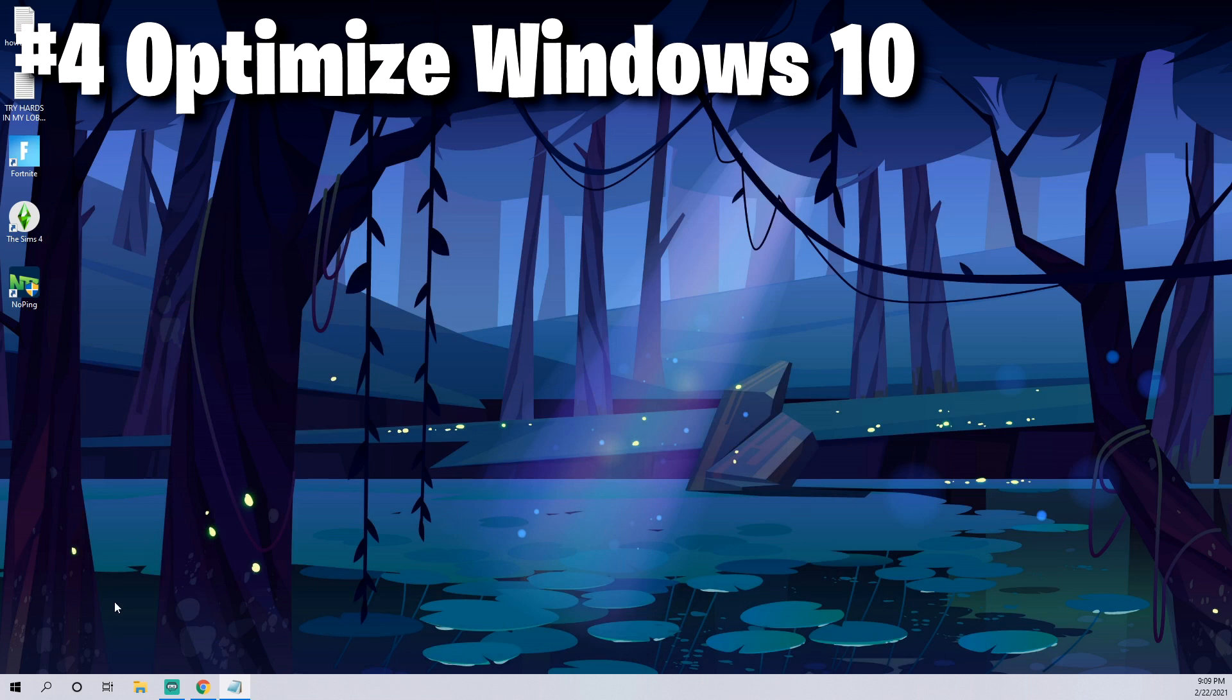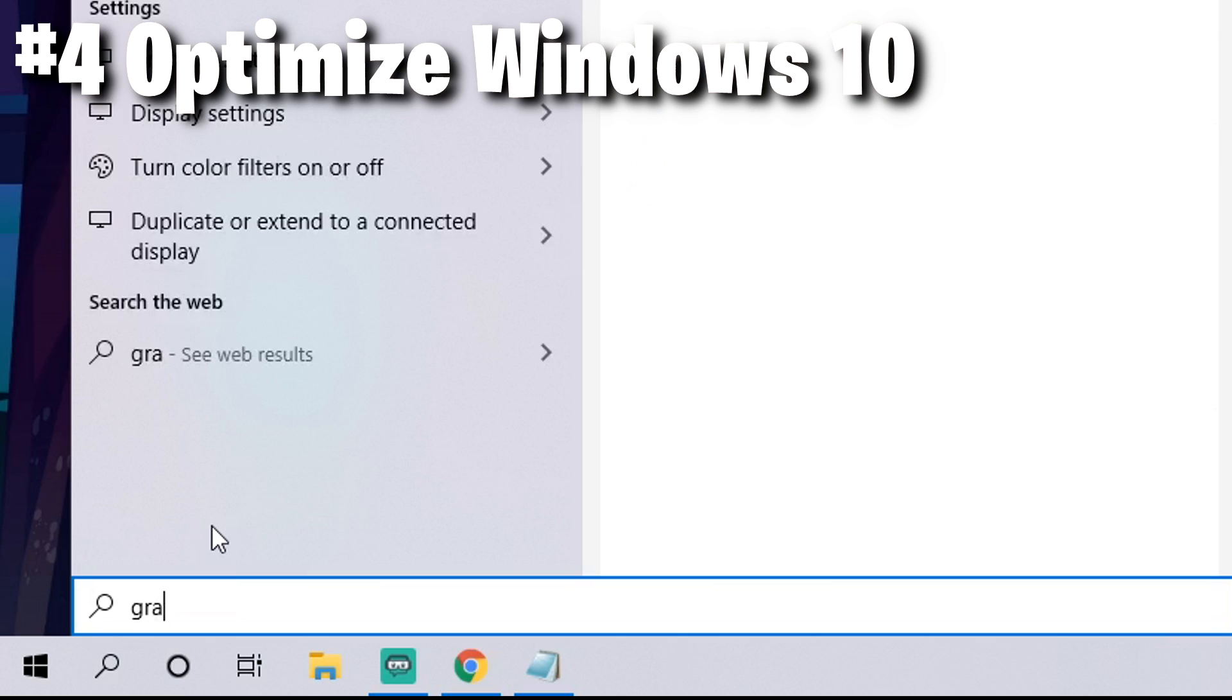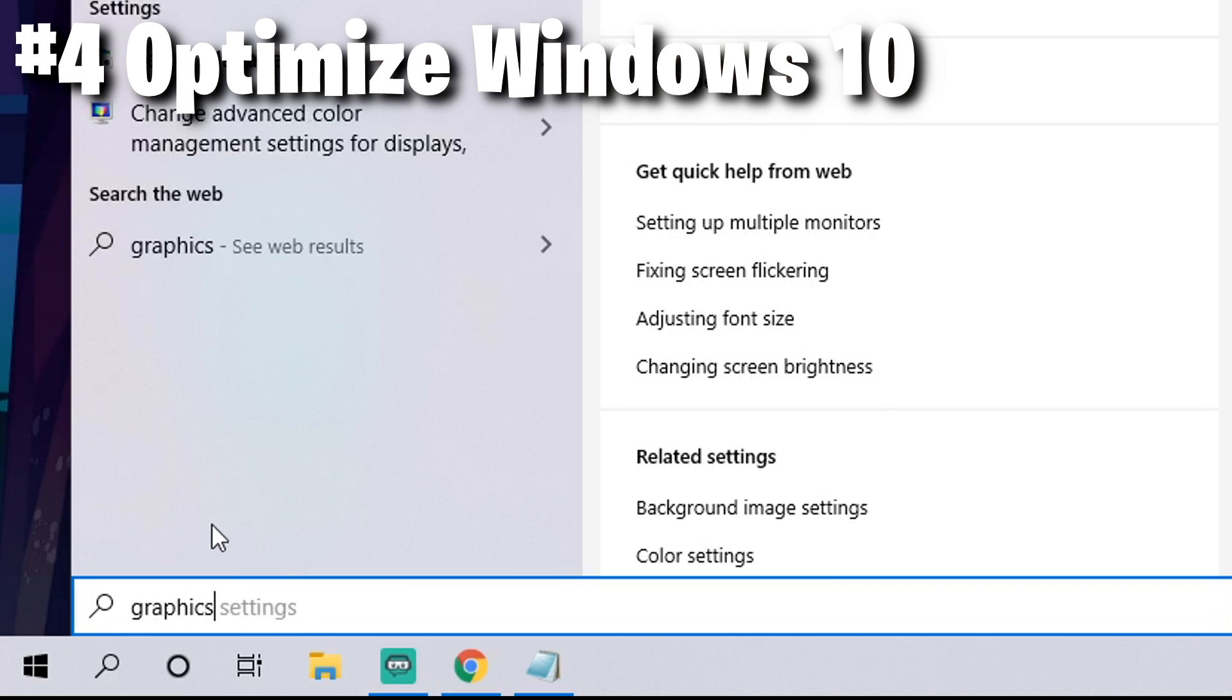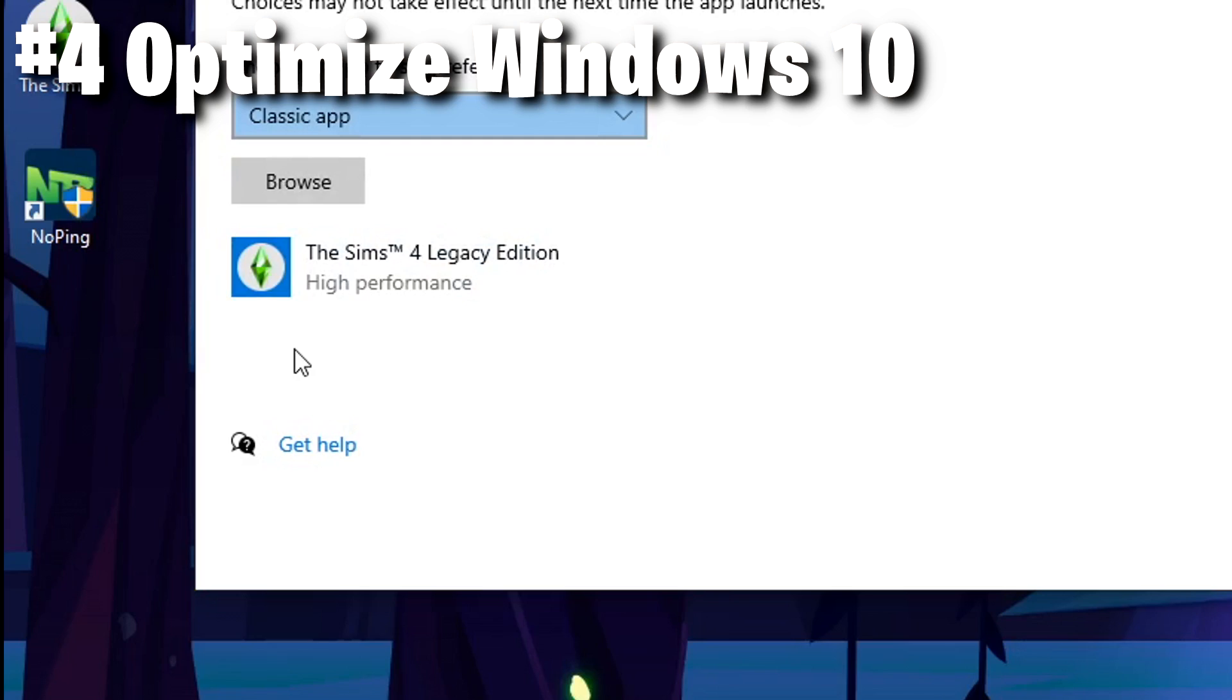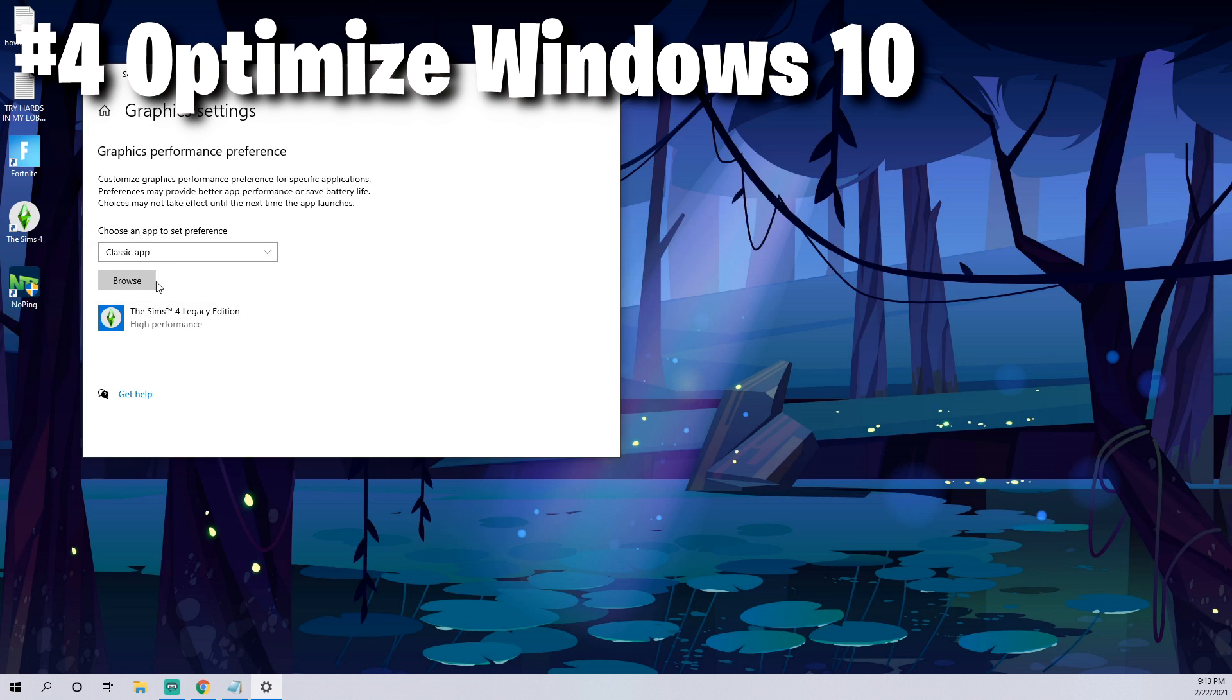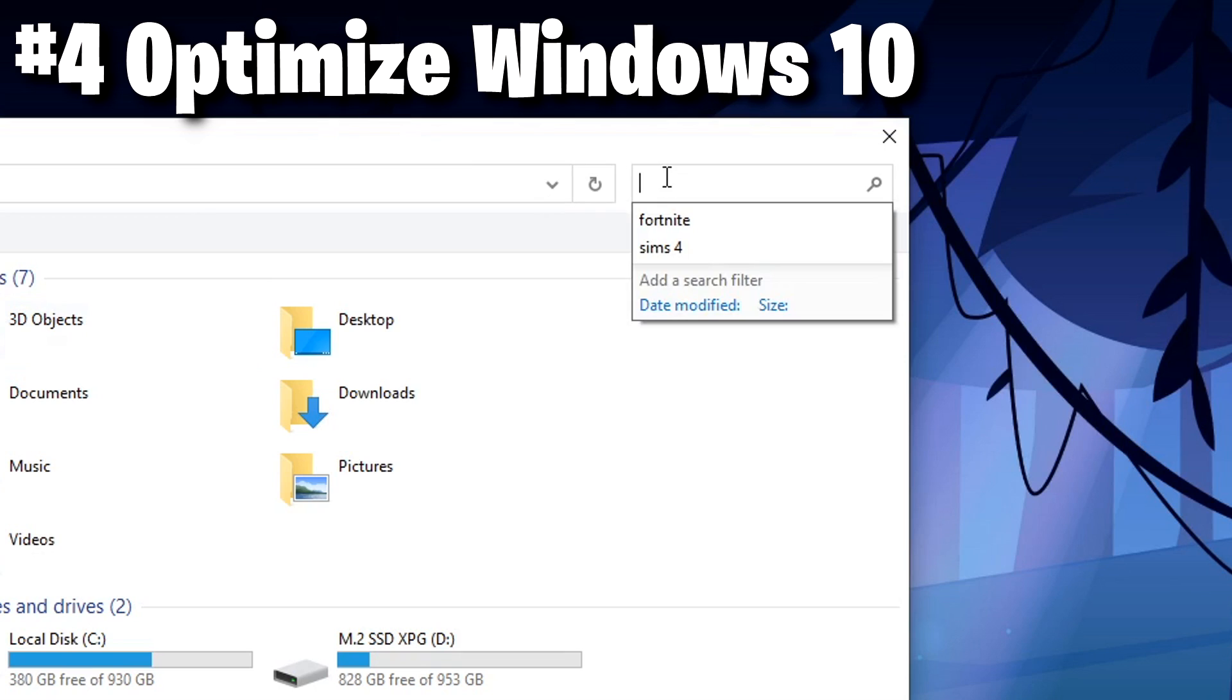Another great tip is to optimize Windows 10 for Fortnite. Click the search button, type in graphics settings, and you'll see it here at the top. Once you do that you'll get this screen here. Make sure you select classic app and then click browse.